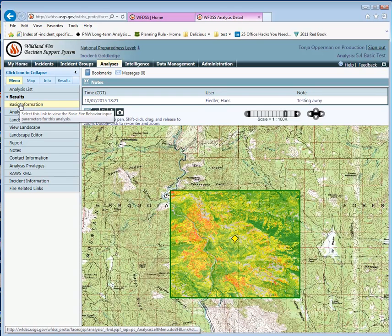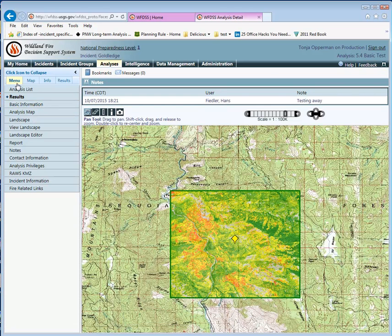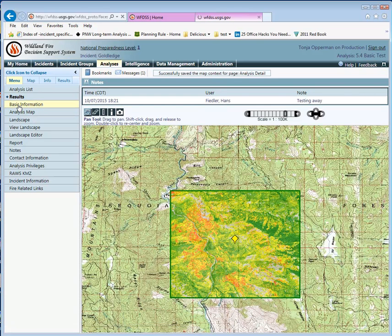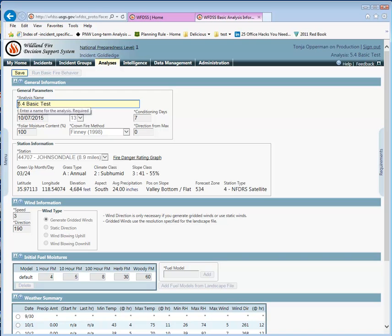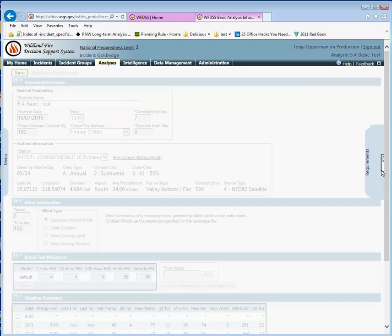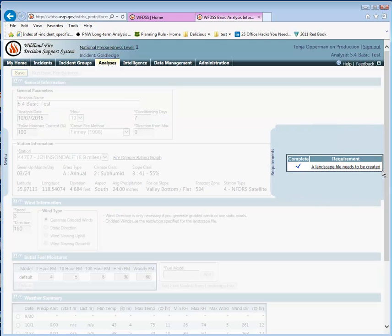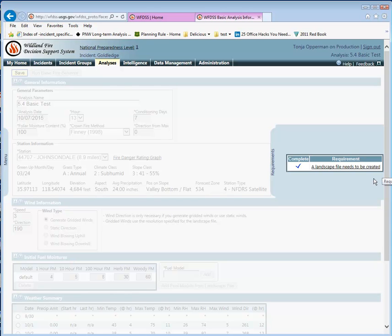While we're here on the Analysis tab, if we go back to the menu and the basic information, we can see that there's another flyout menu here on the right. This is a list of requirements for analysts who are creating analyses in WIFDIS. It's the only tab that has a menu on the right. But just so you know, there is one over there.